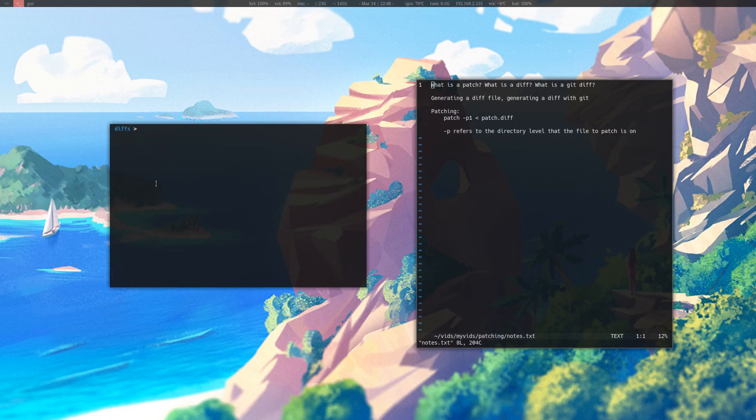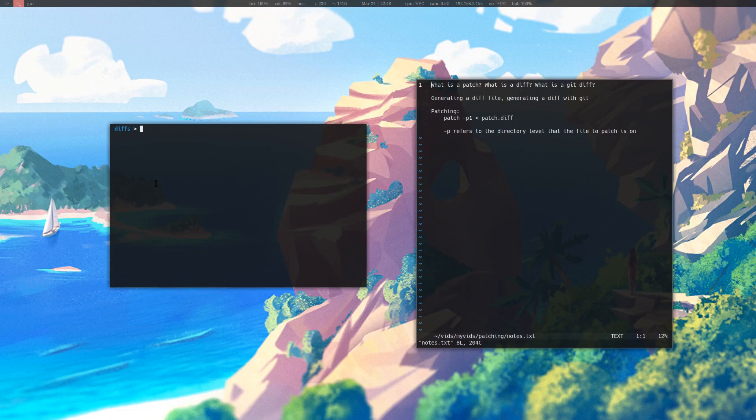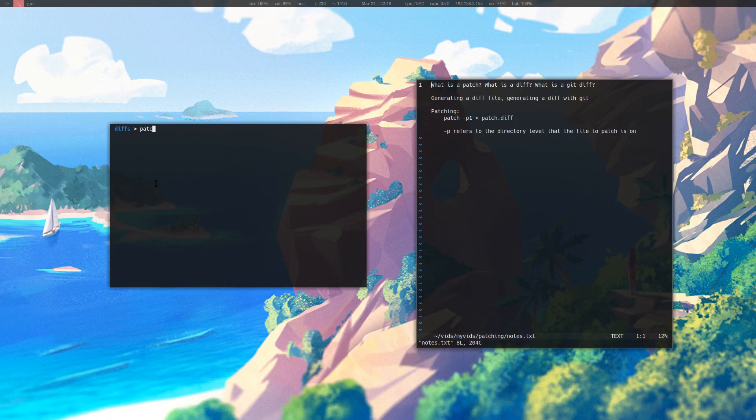So what is the point of having a diff file? Well, other than checking yourself, you can use a diff file to patch a program. There is another command called patch. Patch allows you to take one source and patch it with a diff file.